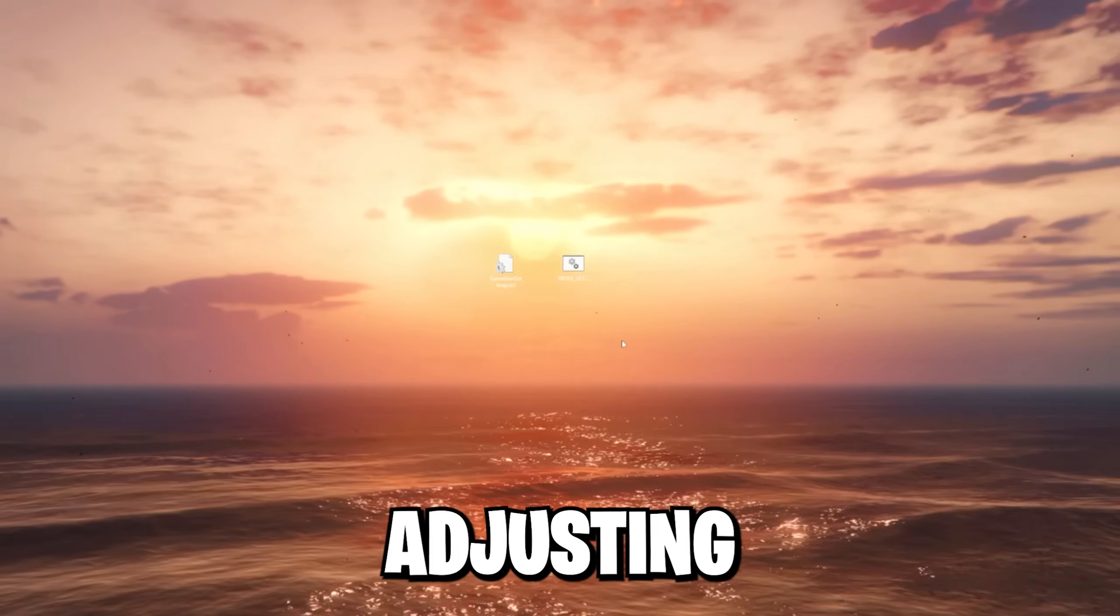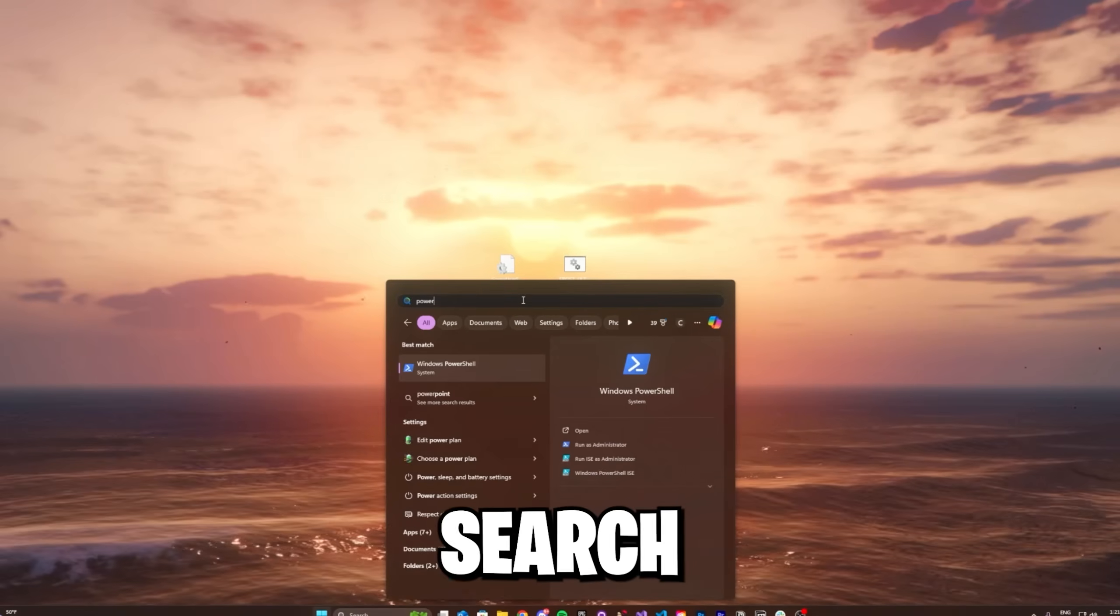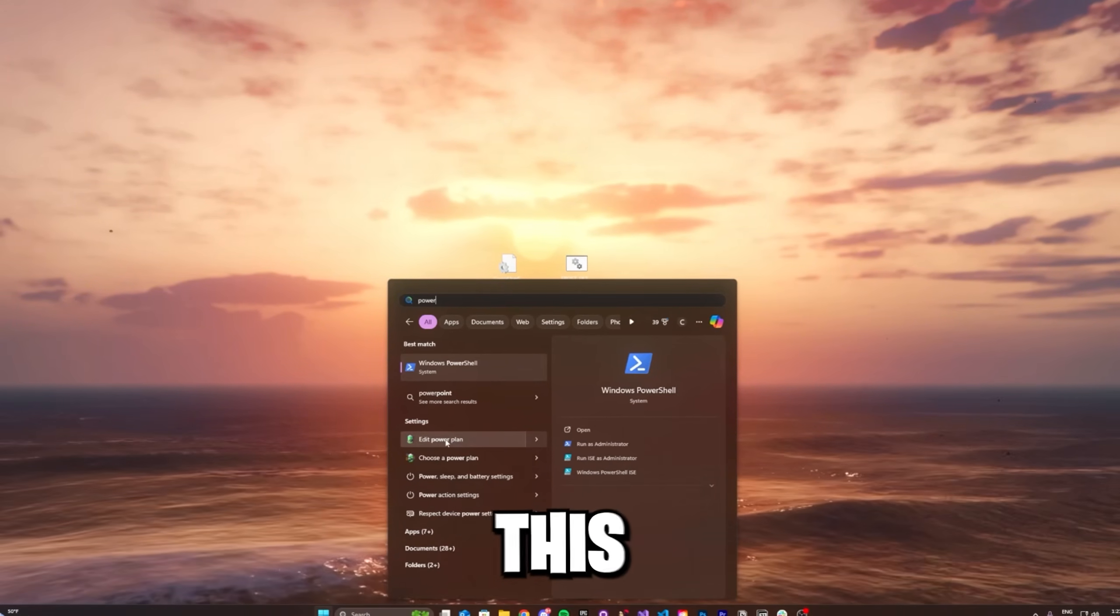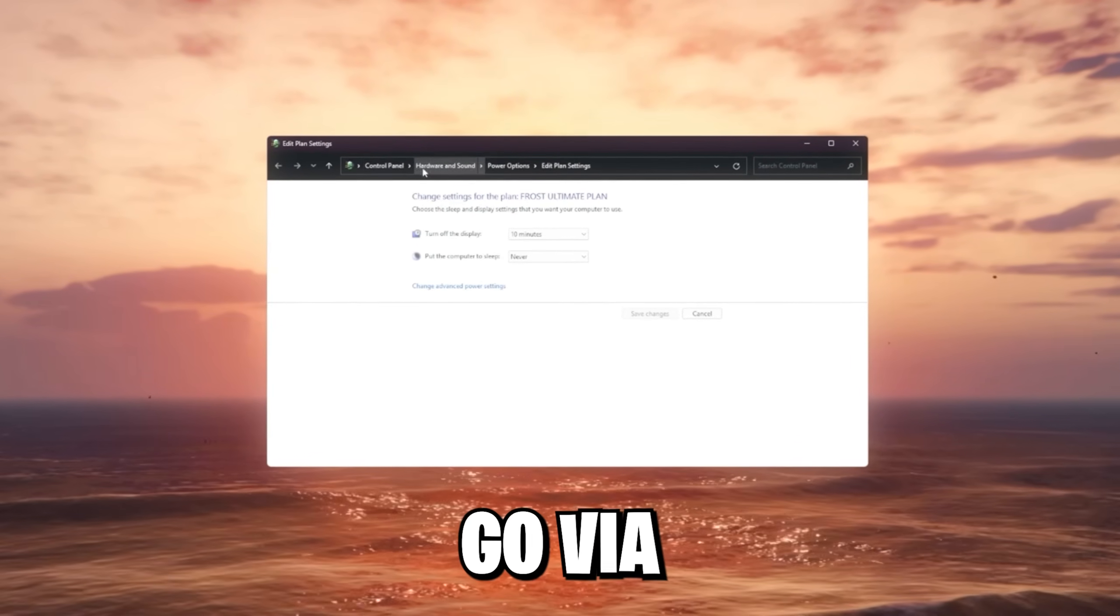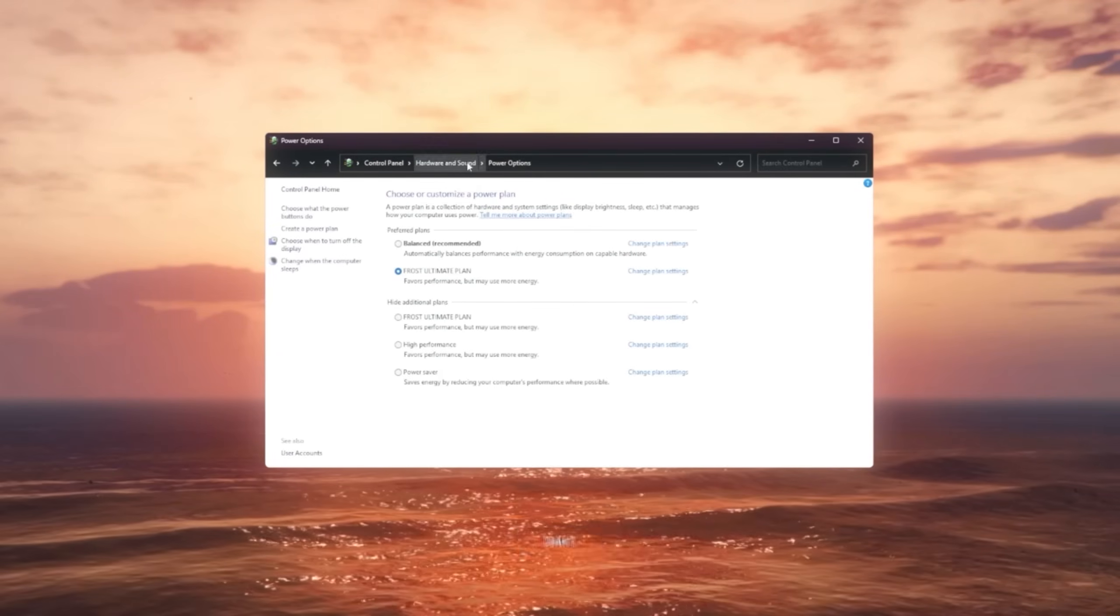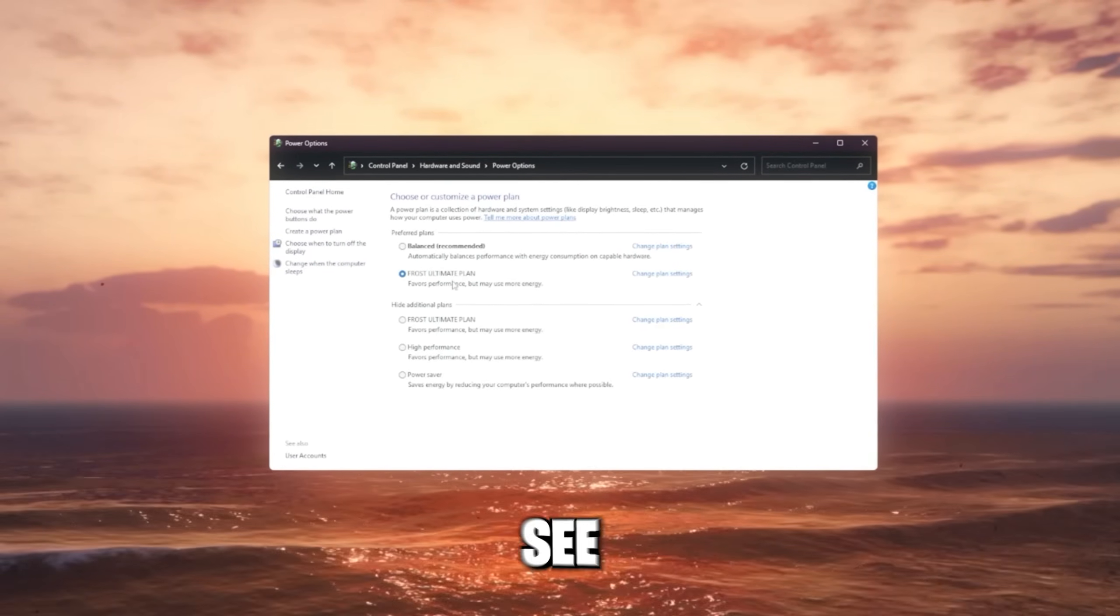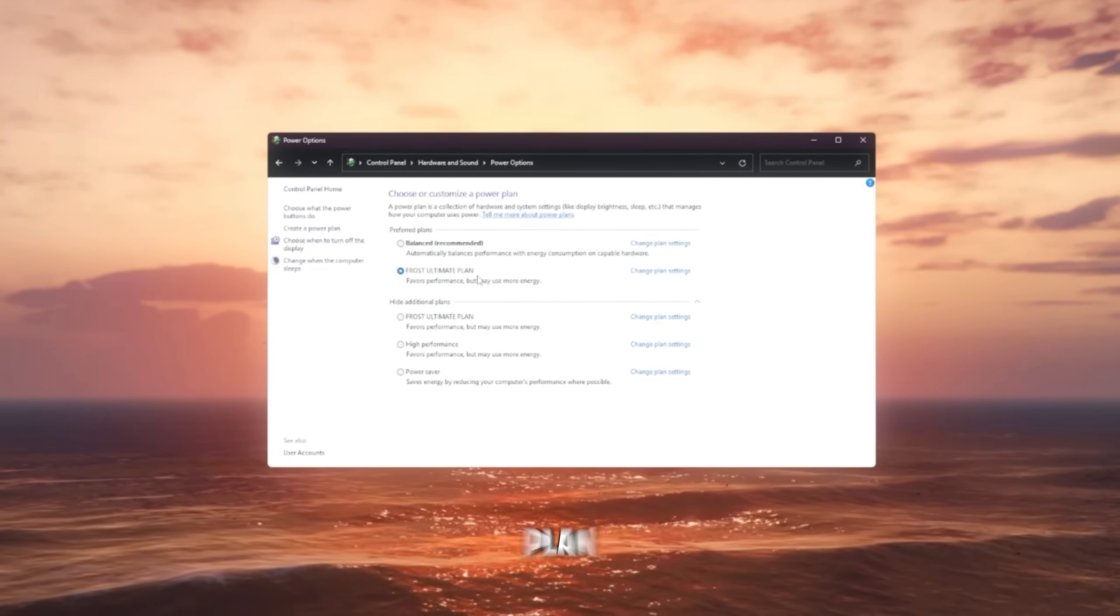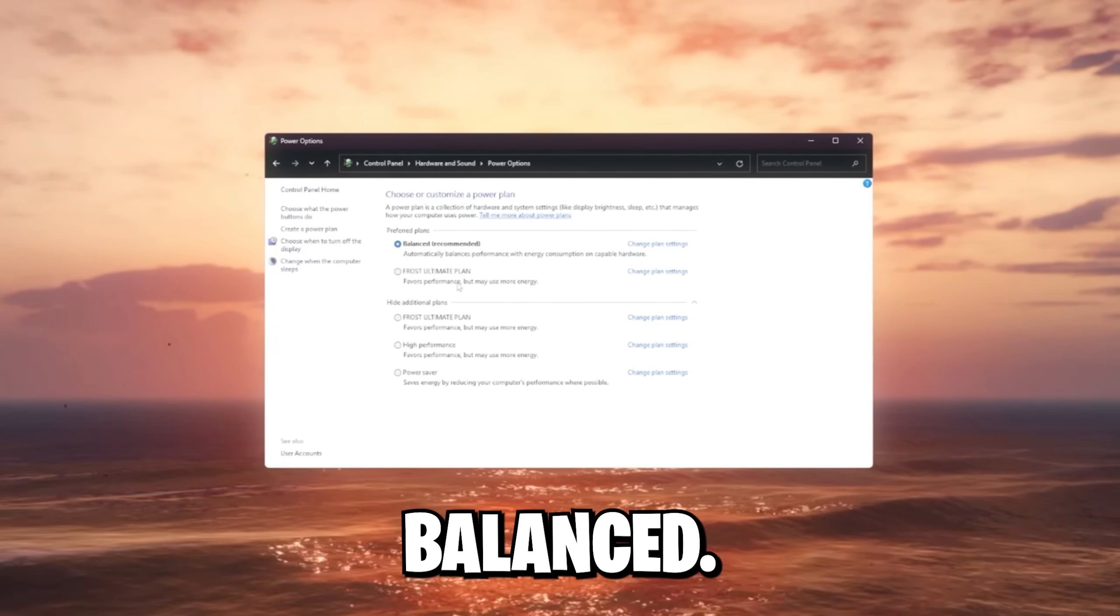We're actually gonna continue with adjusting our power settings. If you search for power in the Windows settings, you're gonna see this edit power plan. You can also go via the control panel to this tab. But we just wanna go to the power options. And as you can see right now, I got the frost ultimate plan. For you, it's probably gonna be balanced.